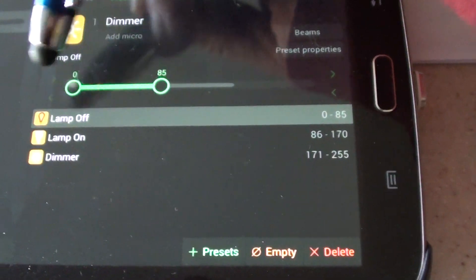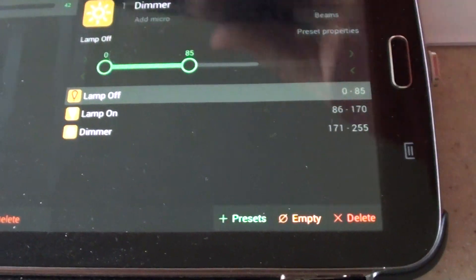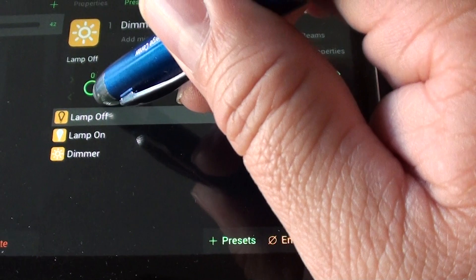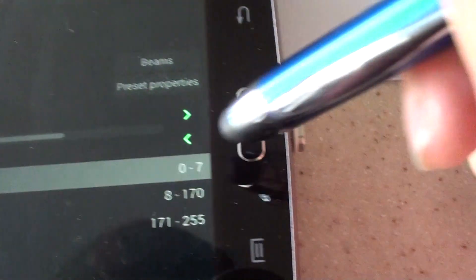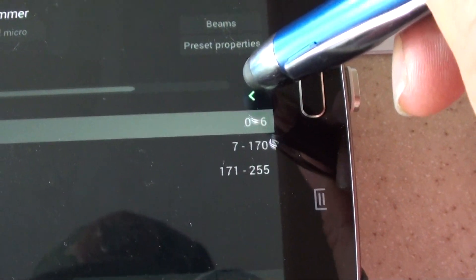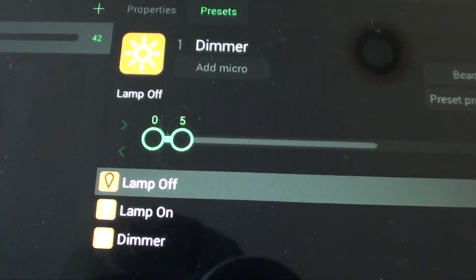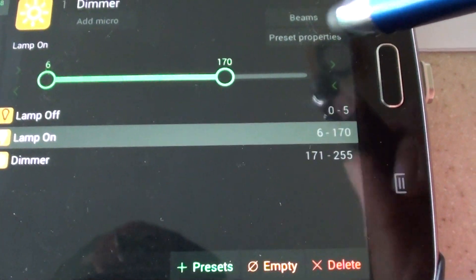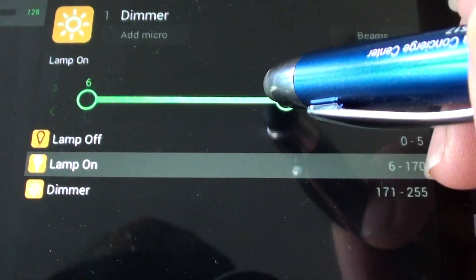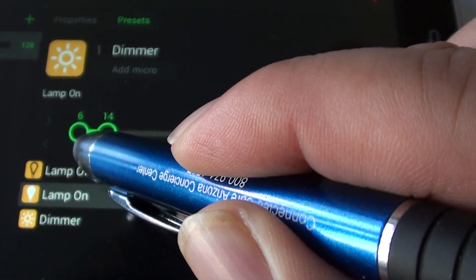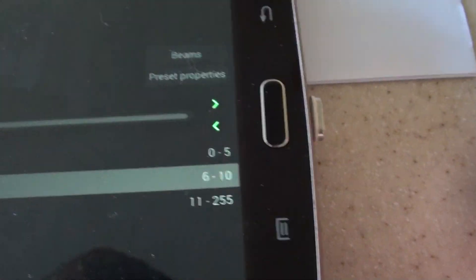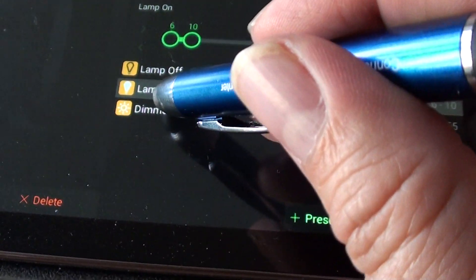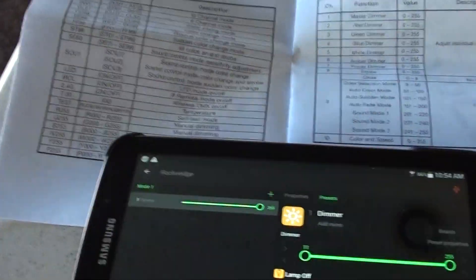There's a little slide bar. You want to slide it over from 0 to 5 for lamp off — and there's another control on the side to zoom in closer. Lamp on is going to be from 6 to 10, so slide it over to 10. And then the dimmer is going to be from 11 to 255. We're done there — we did our first channel.